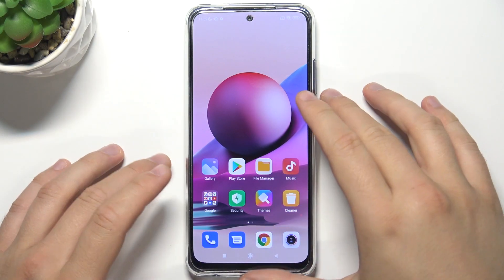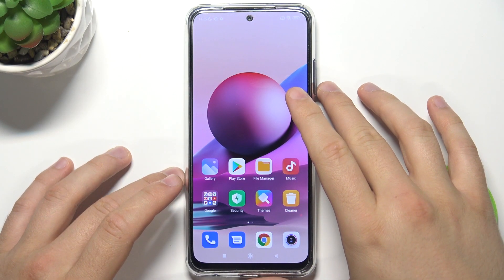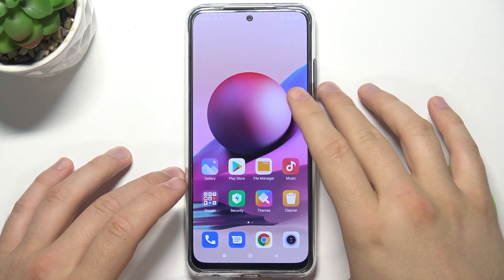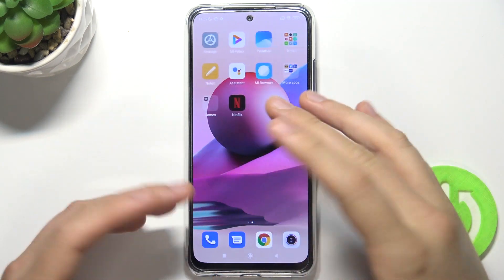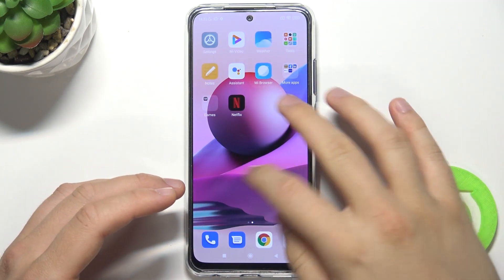Welcome. Today I am with Xiaomi Redmi Note 10s and I will show you how you can add and remove widgets from or to your home screen.